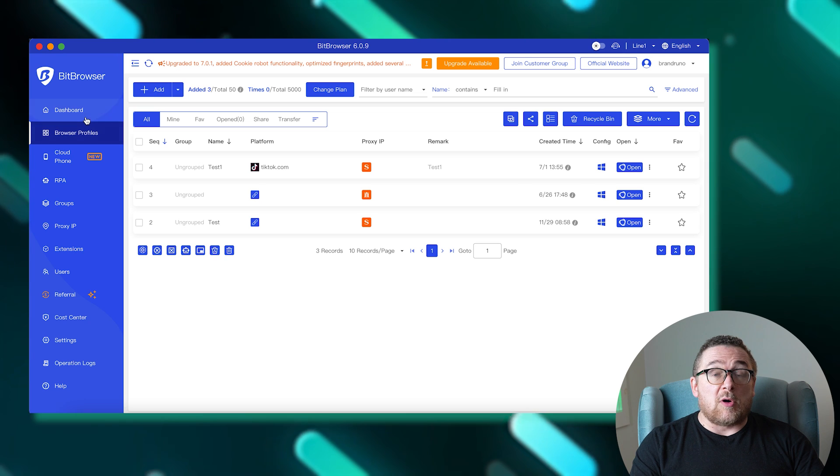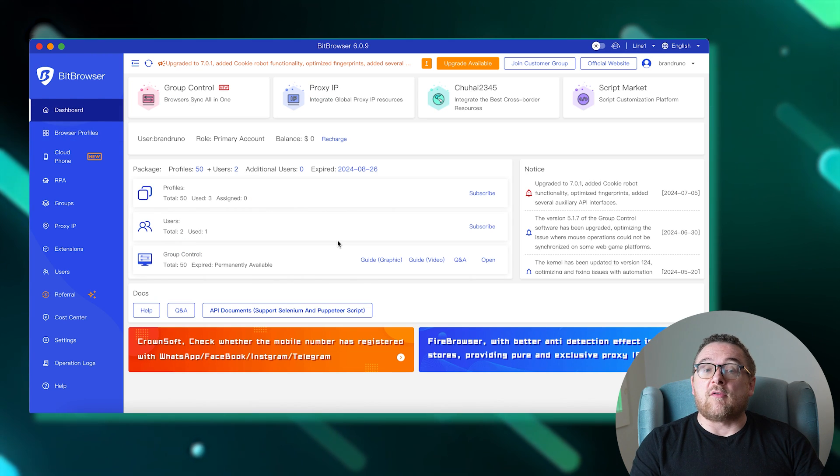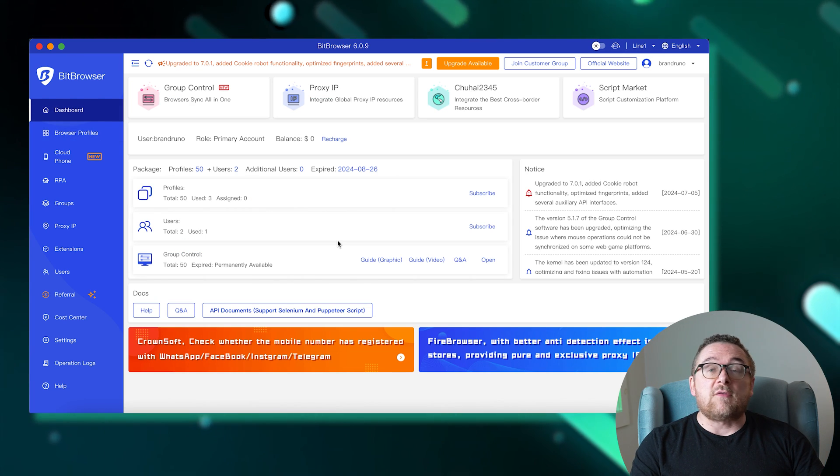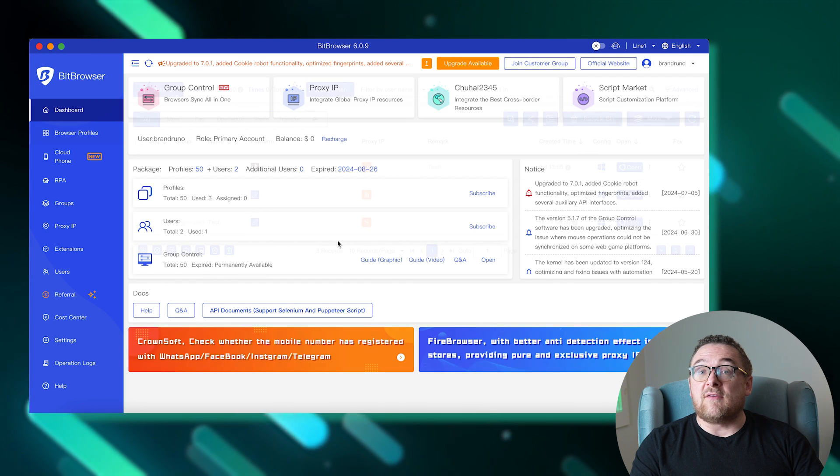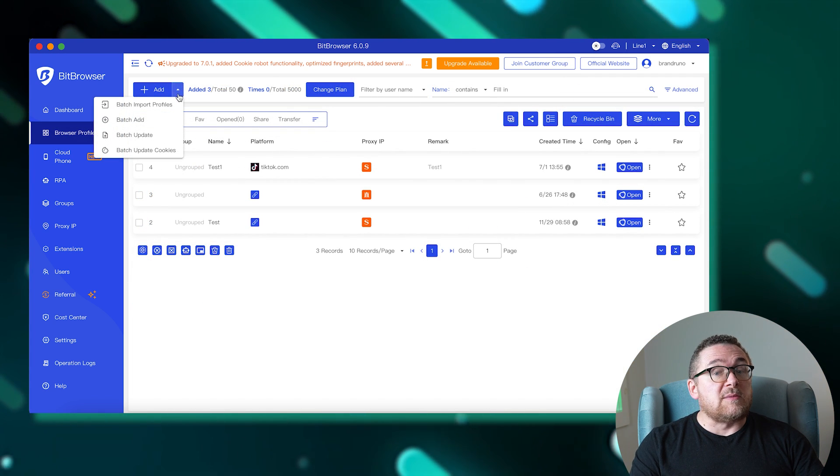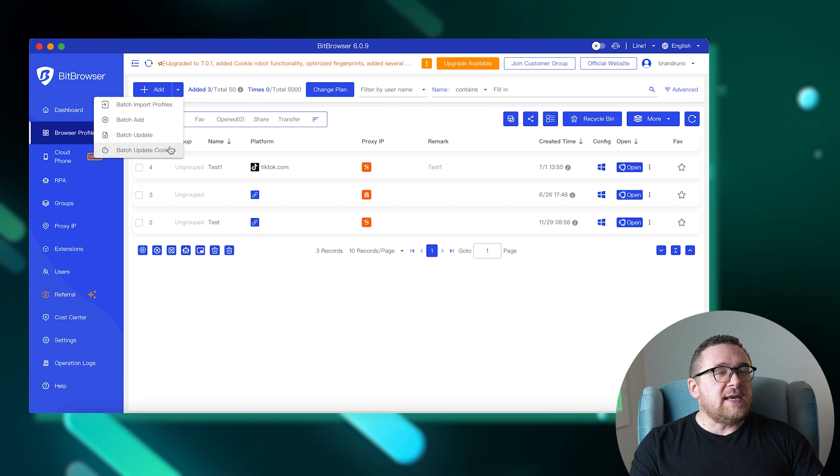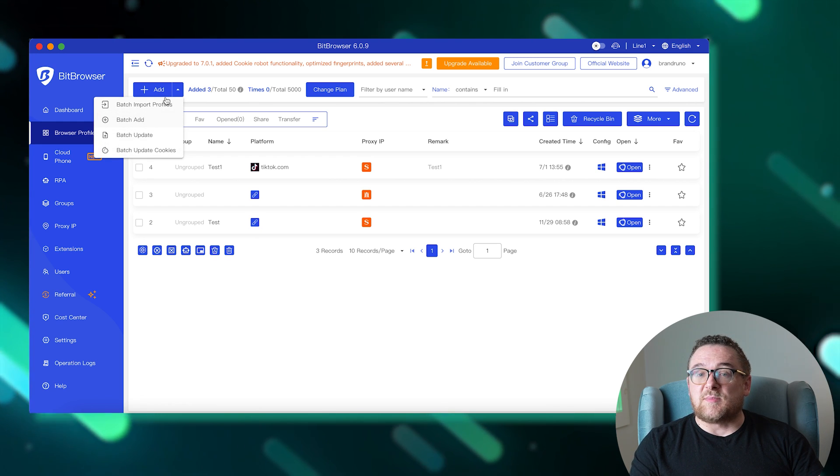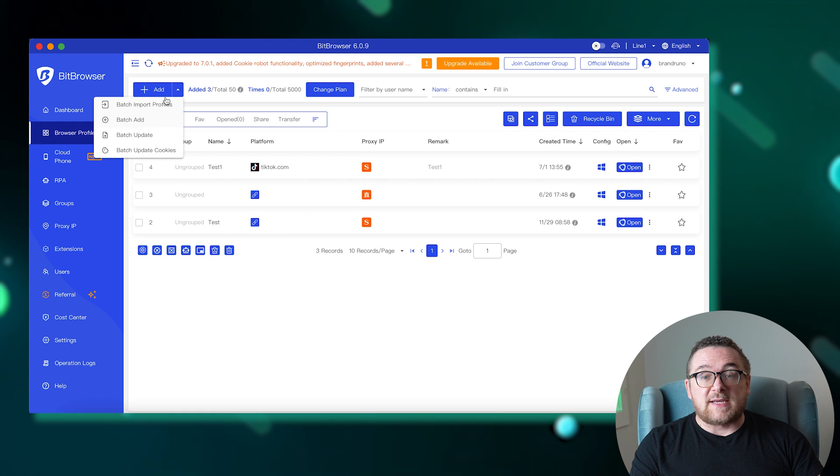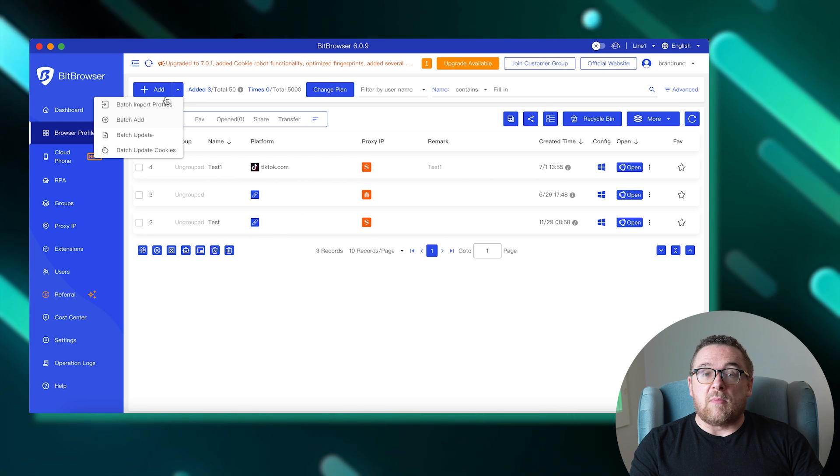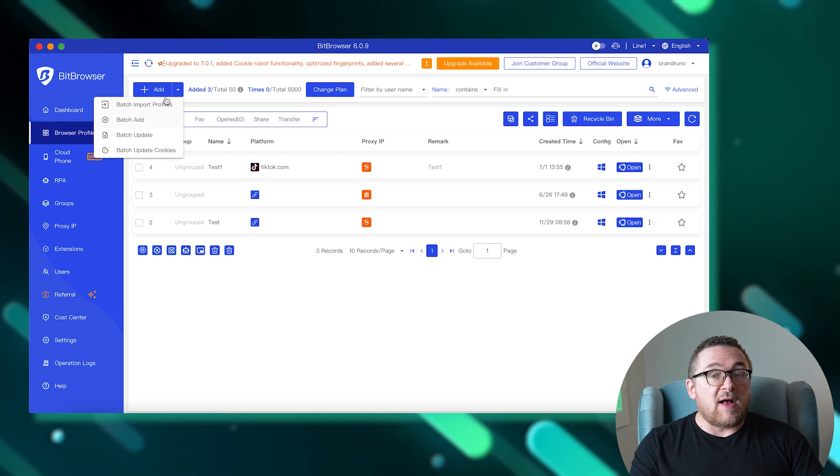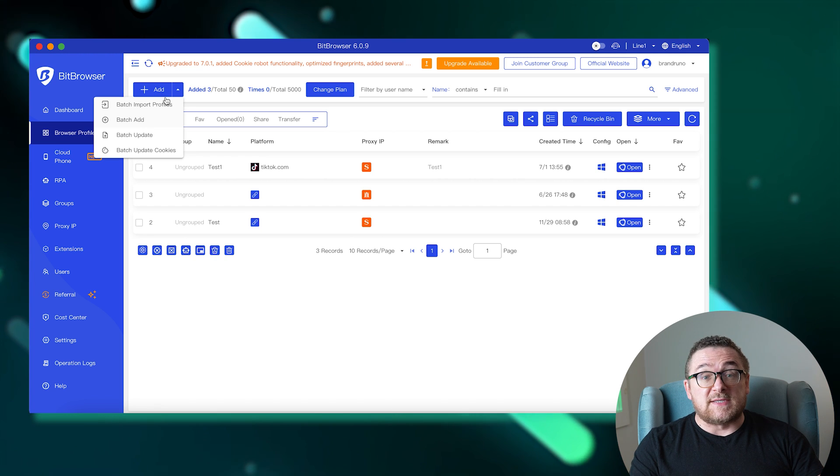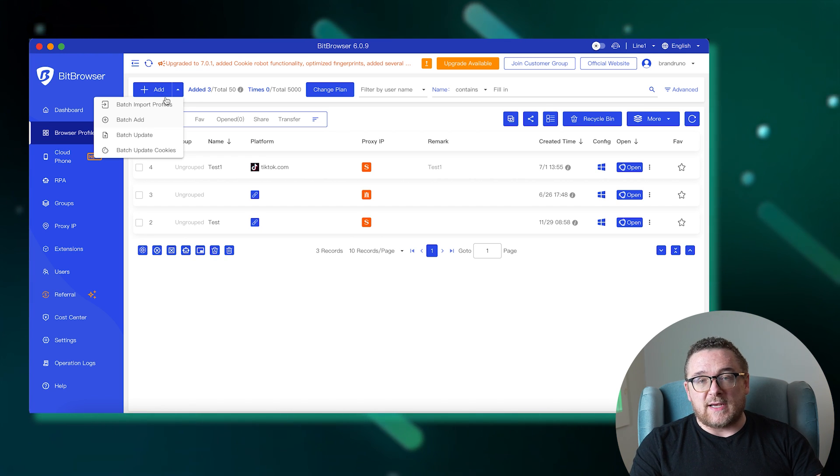Let's go ahead and launch the browser to examine its interface. Upon opening, we land on the dashboard which provides a comprehensive overview of statistics, notifications, and the extent of account functionality available. Moving to the next tab labeled Browser Profiles, you'll see all your configured profiles displayed. Here, profiles can be created individually or in bulk, and there's also support for importing profiles in Excel format, facilitating easier management and organization.